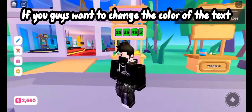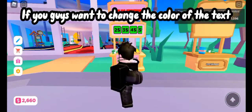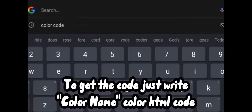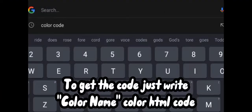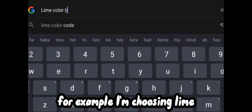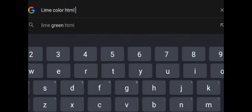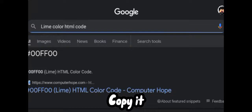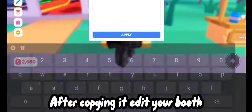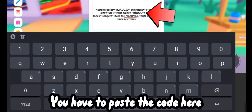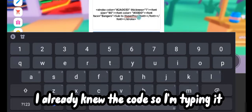If you guys want to change the color of the text, follow my steps to get the code. Just write the color name and HTML color code — for example, choosing lime. Copy it, then edit your booth and paste the code here.